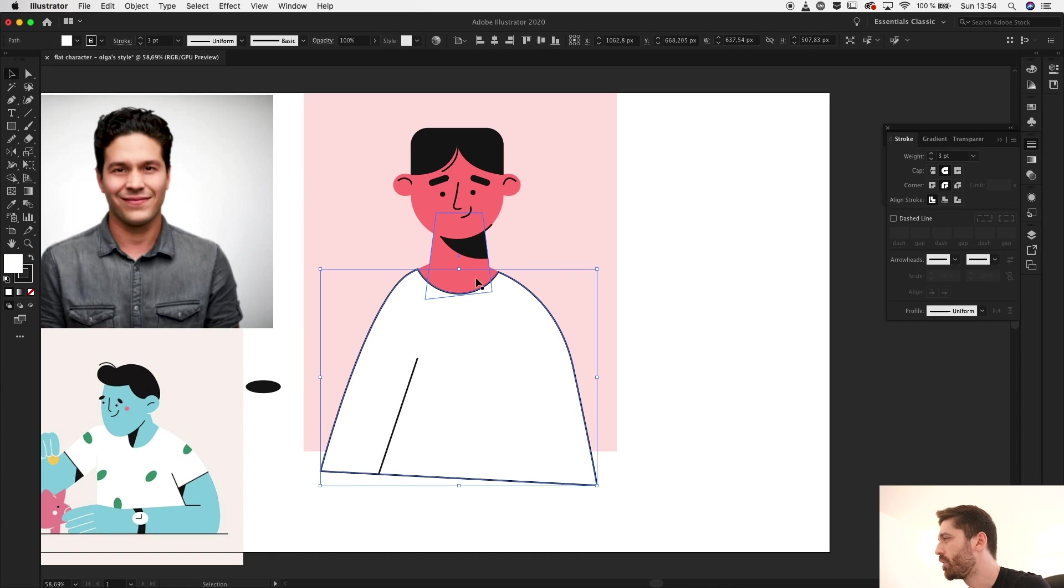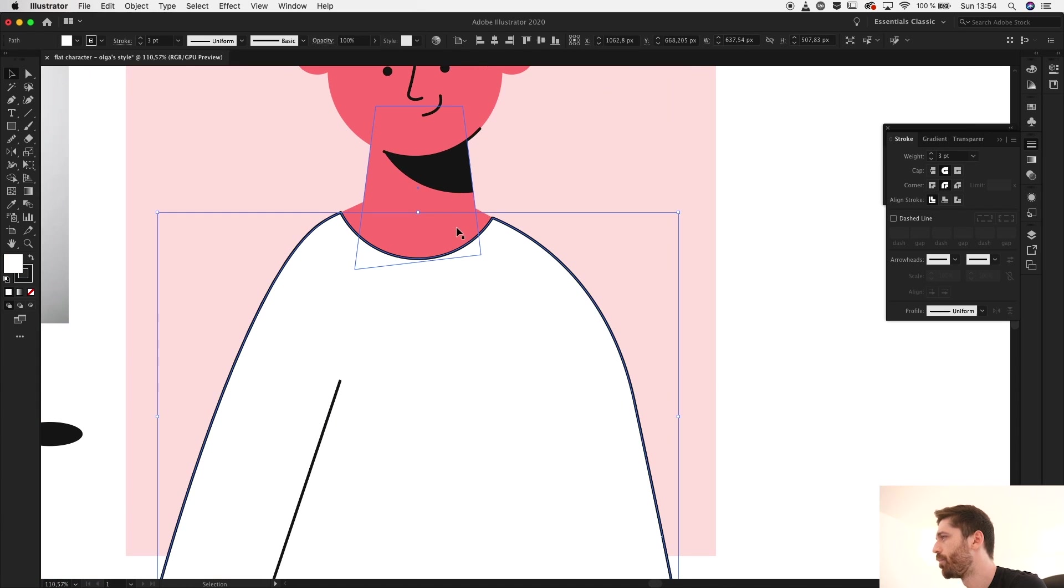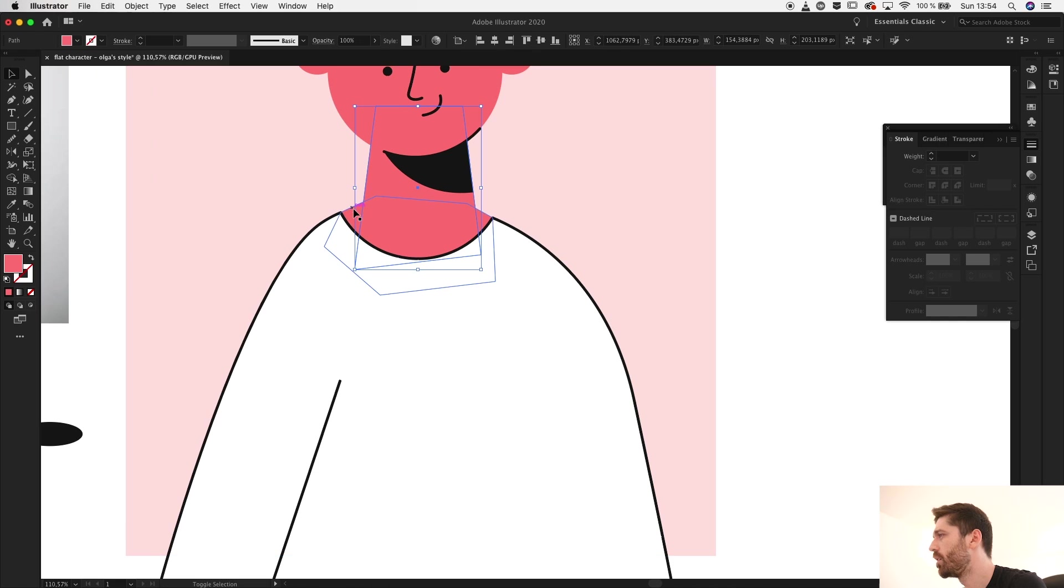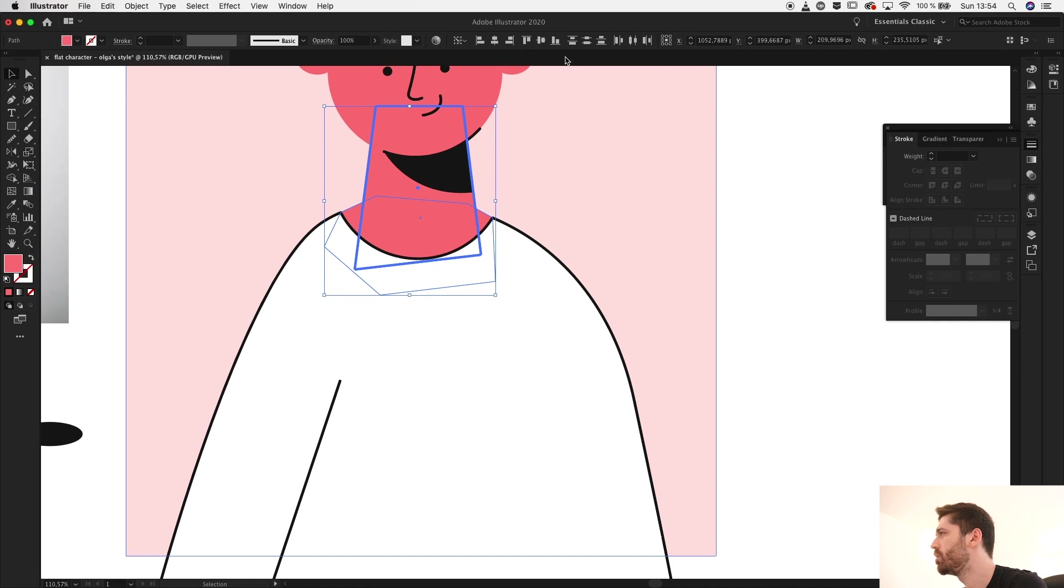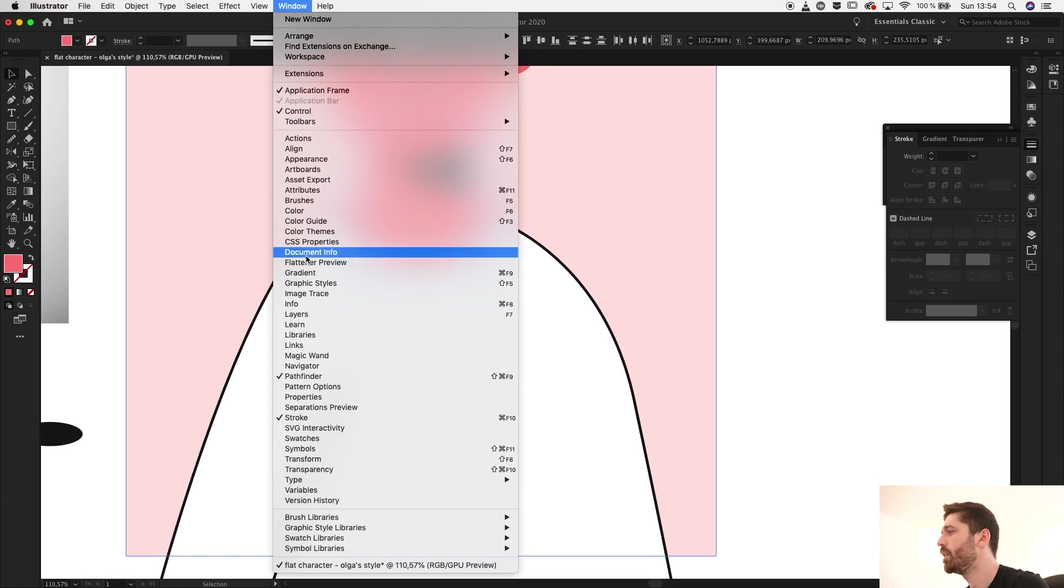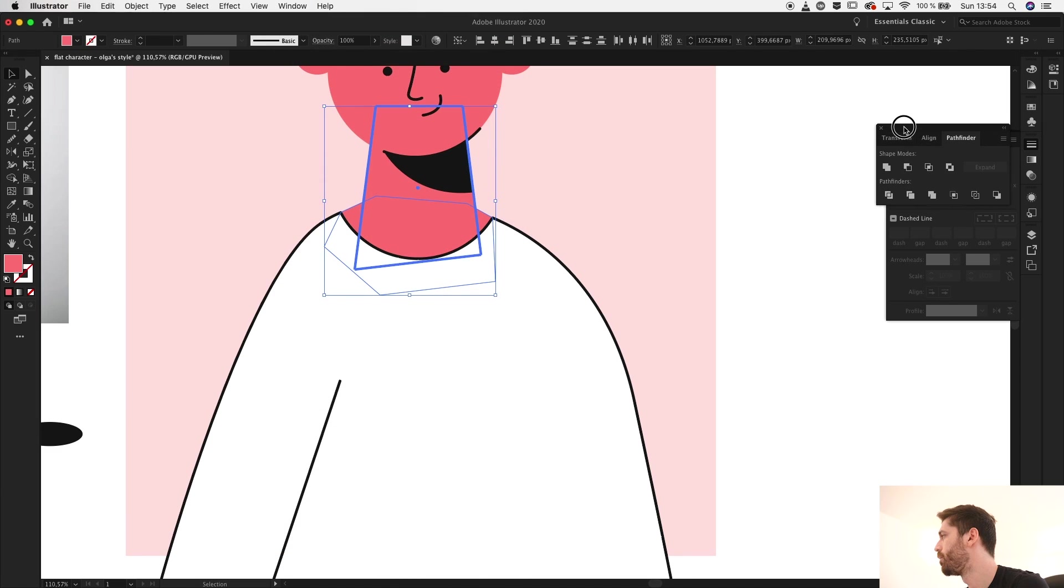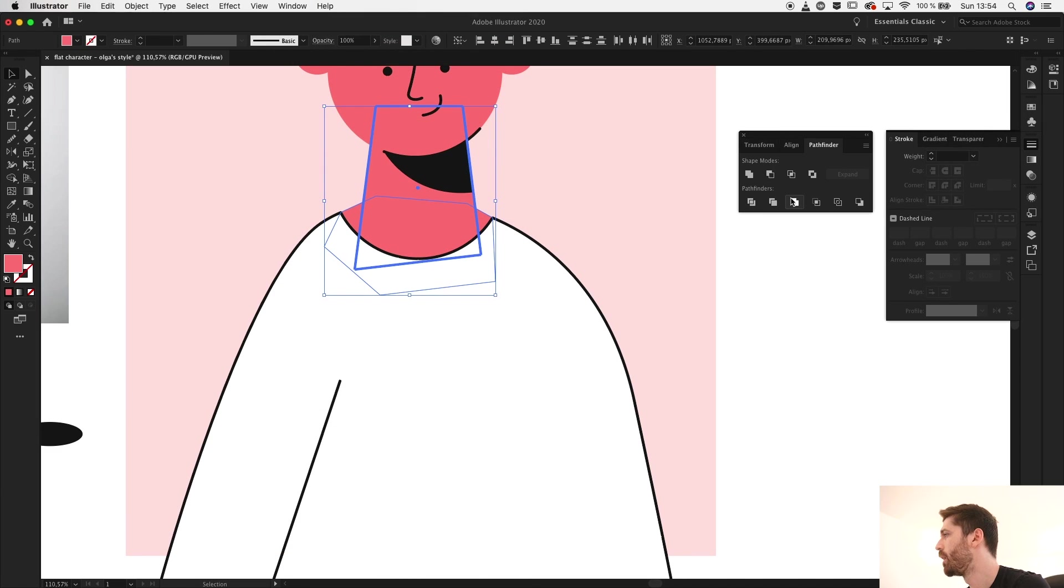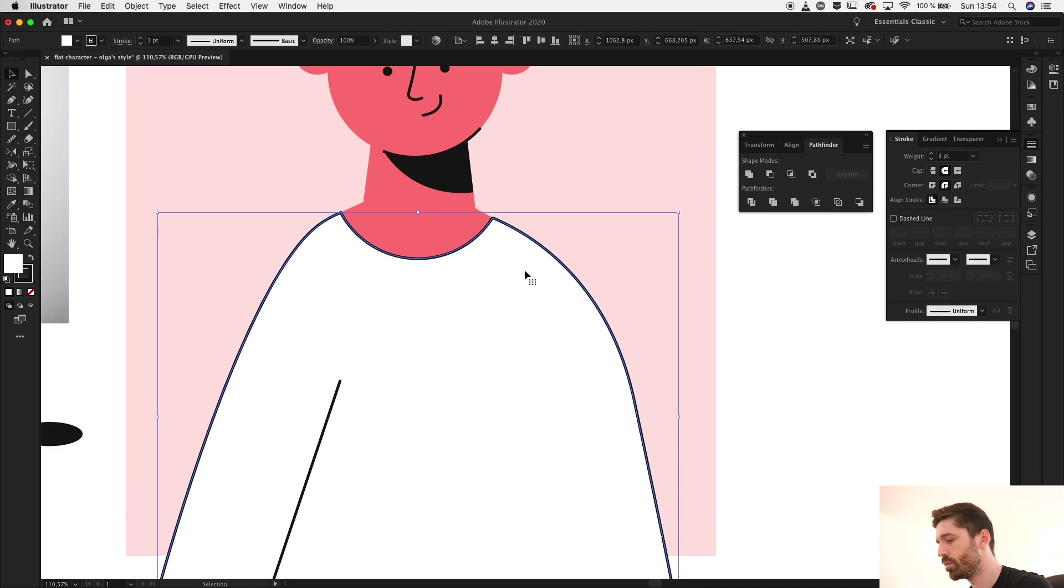Now what I would like to do is have this area transparent. So for that first off I need to merge these two. Go to Window, Pathfinder - is probably over here - yep, let's merge them.